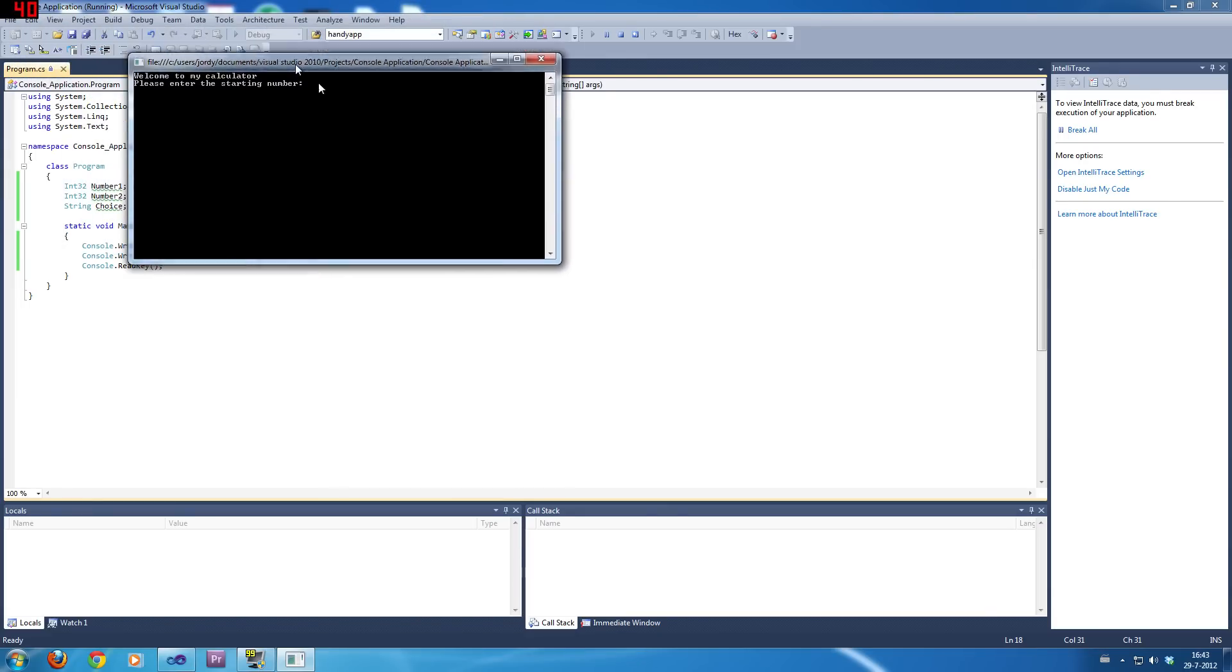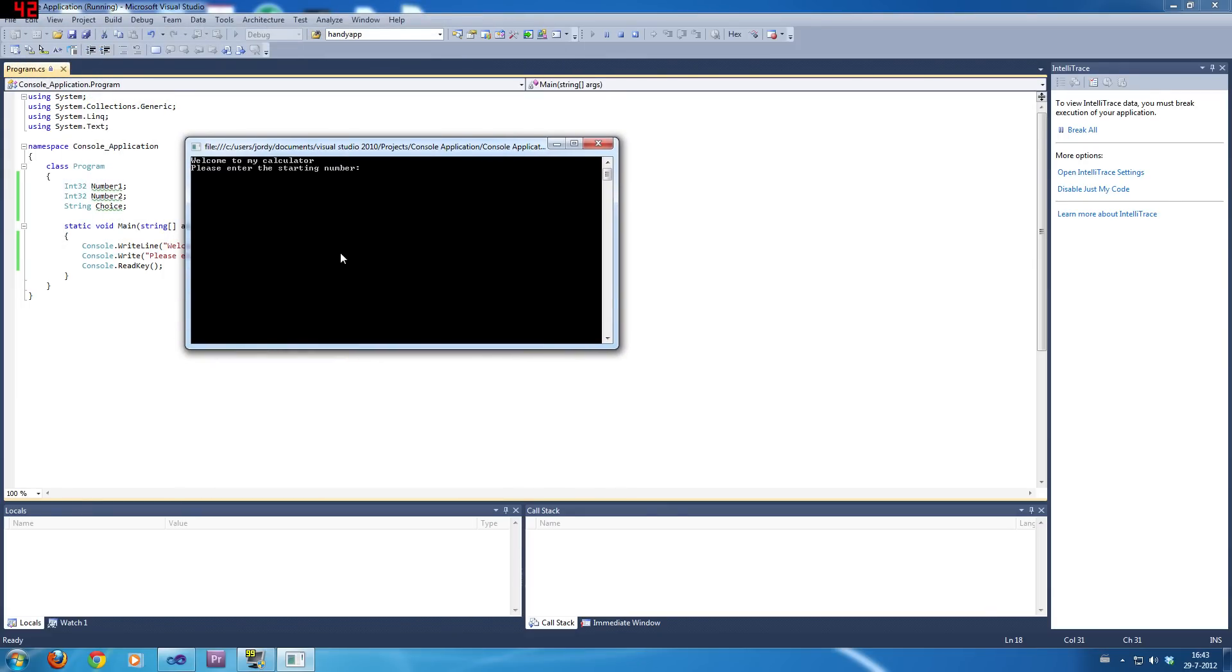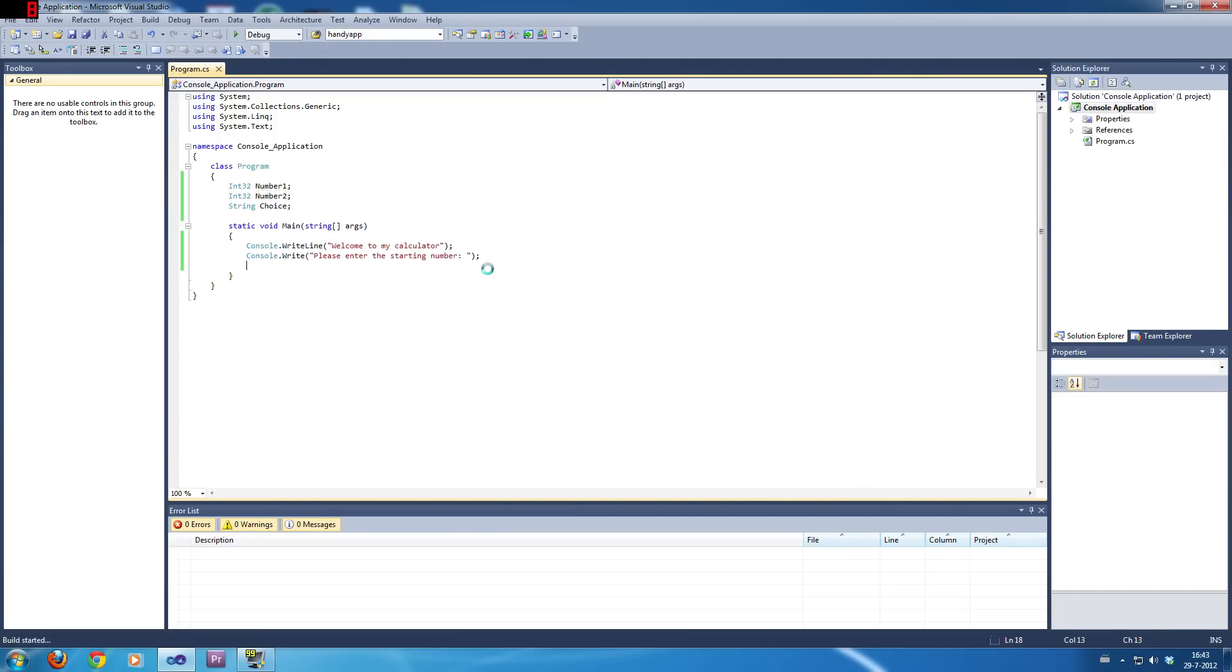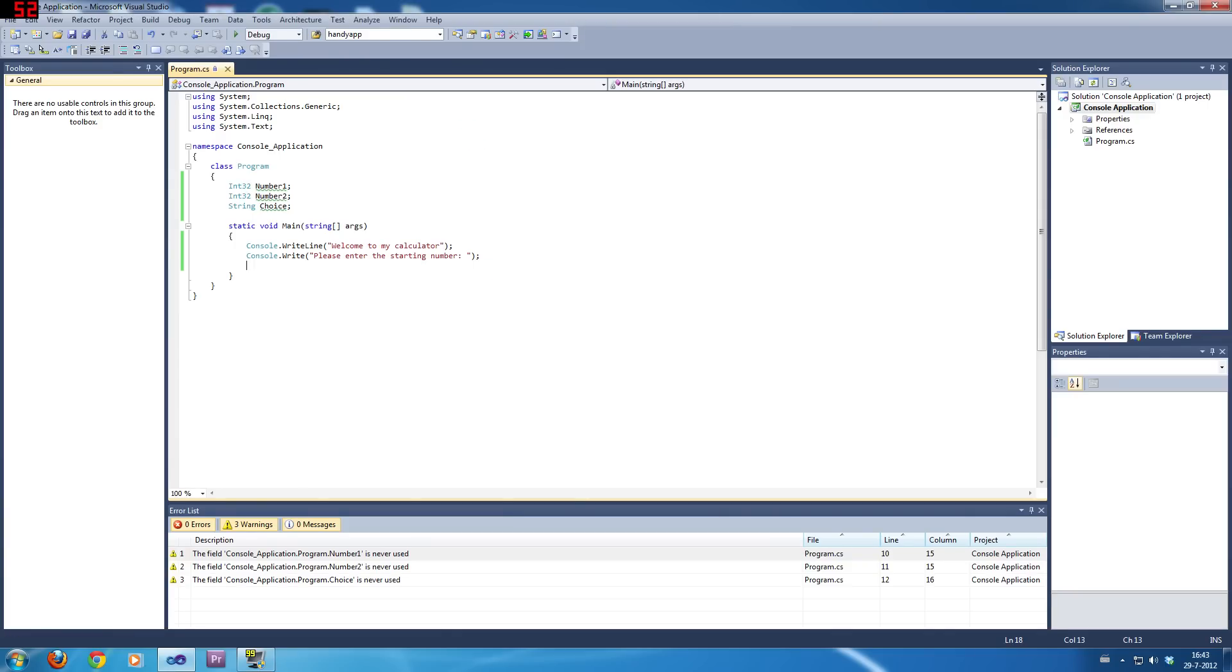There. That is all it does. It waits for a key right now, so you can see that it doesn't close. I'll show you what it does without the read key, though. There, without the read key, it just shows up and kind of poofs out real quick. We don't want that. So, I usually put a read key at the end.